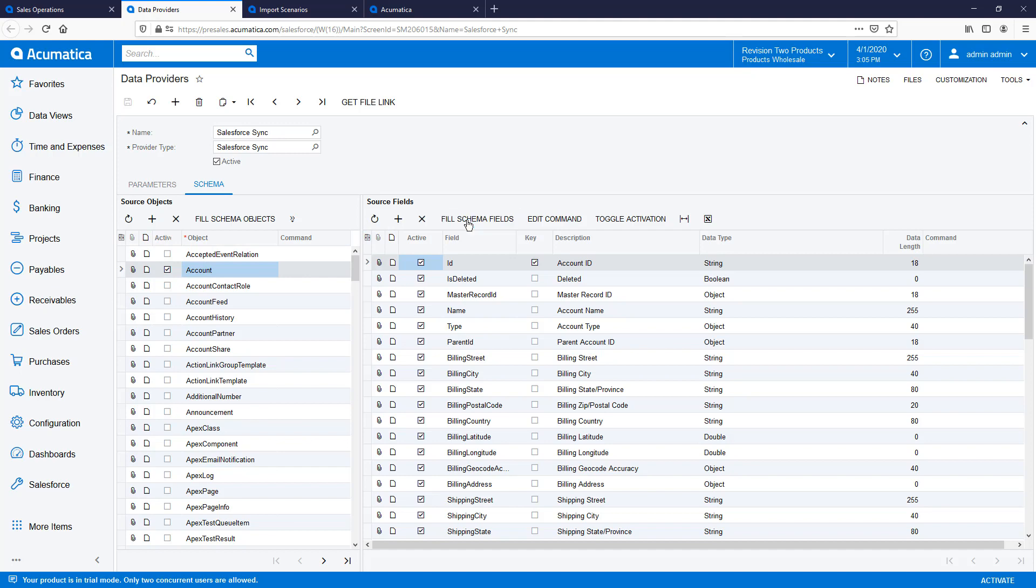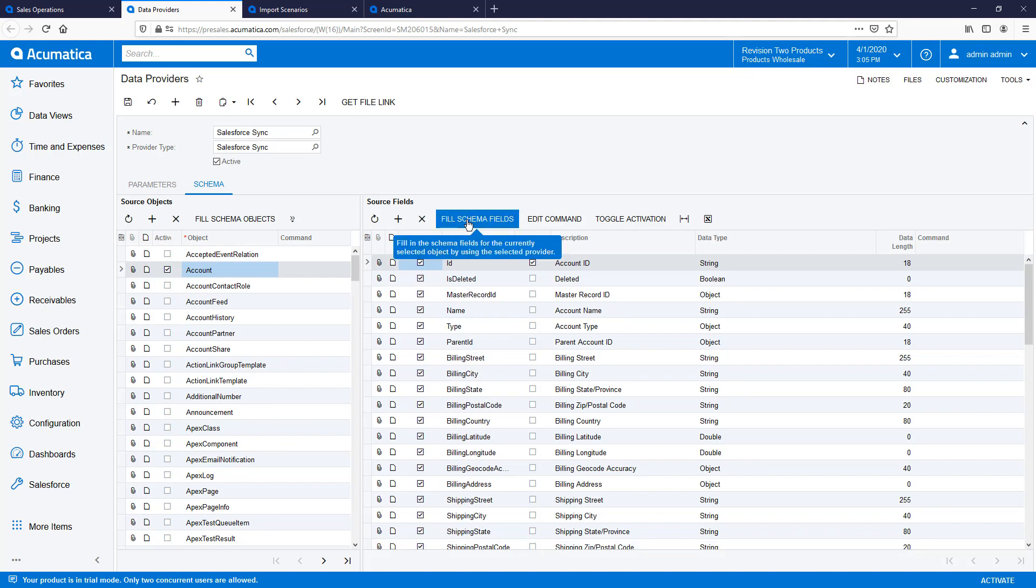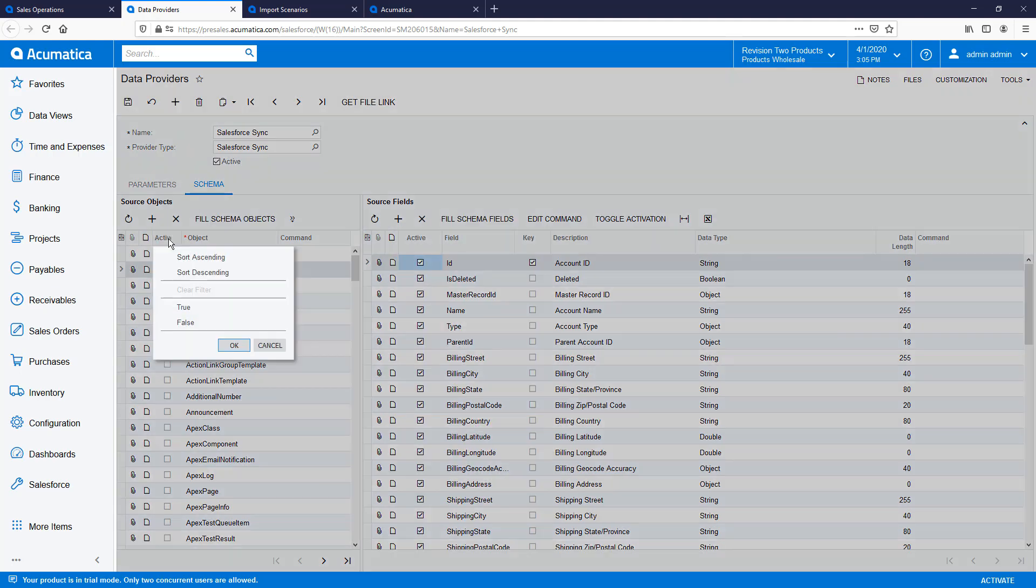There are many objects, but I can filter them and see the ones that are configured for the Salesforce integration.